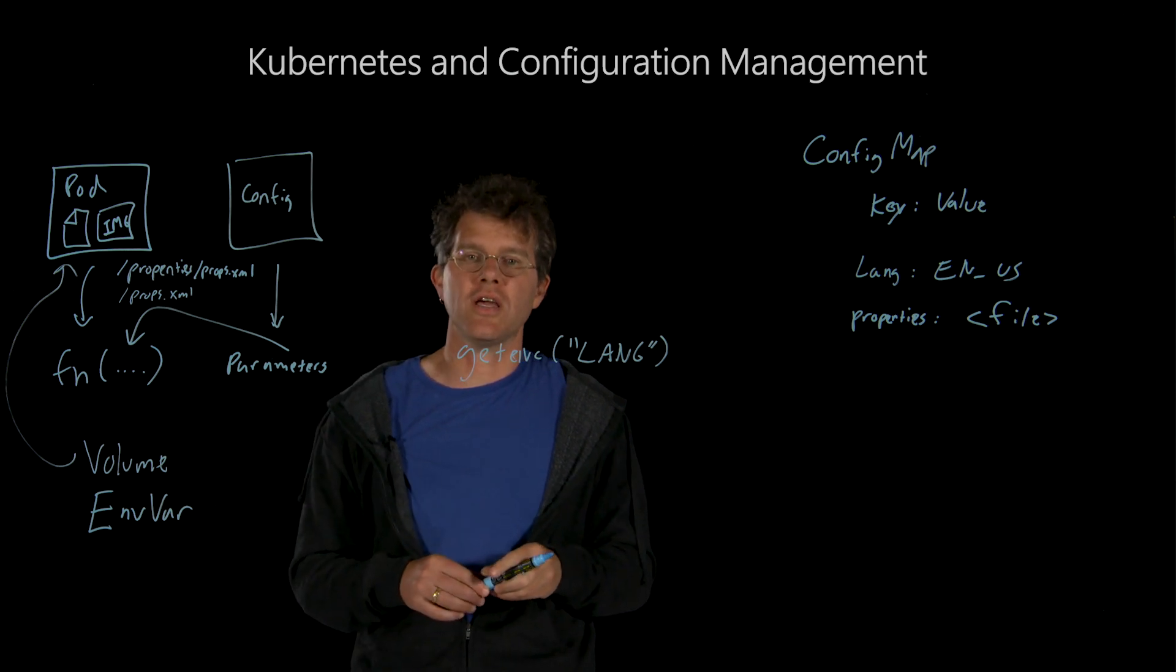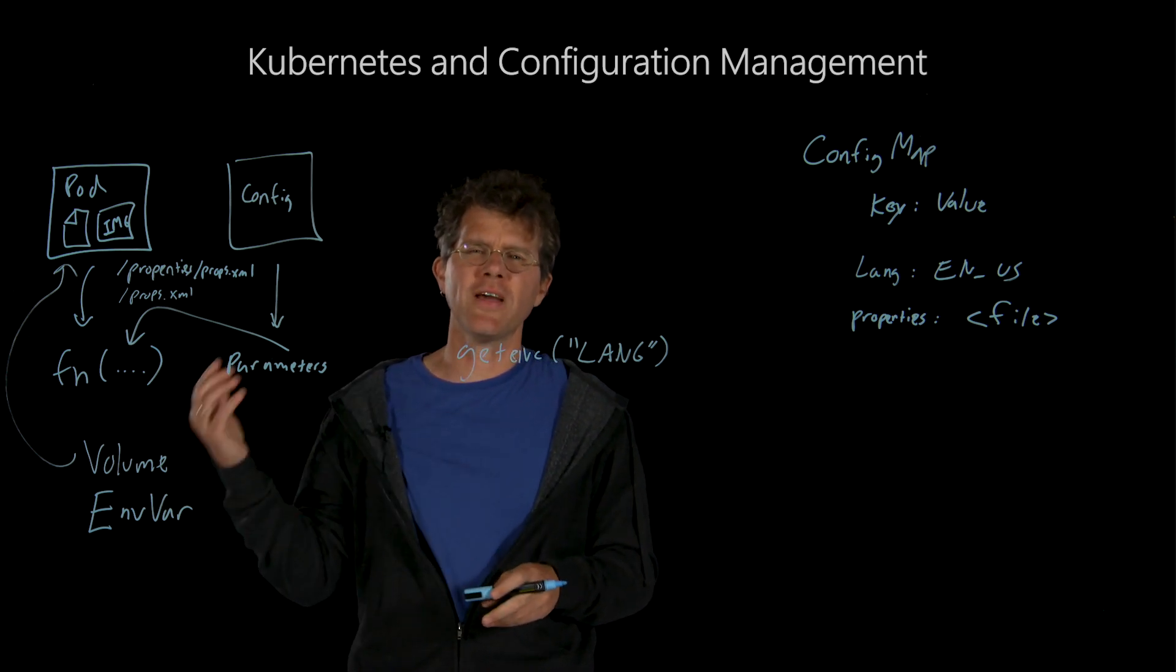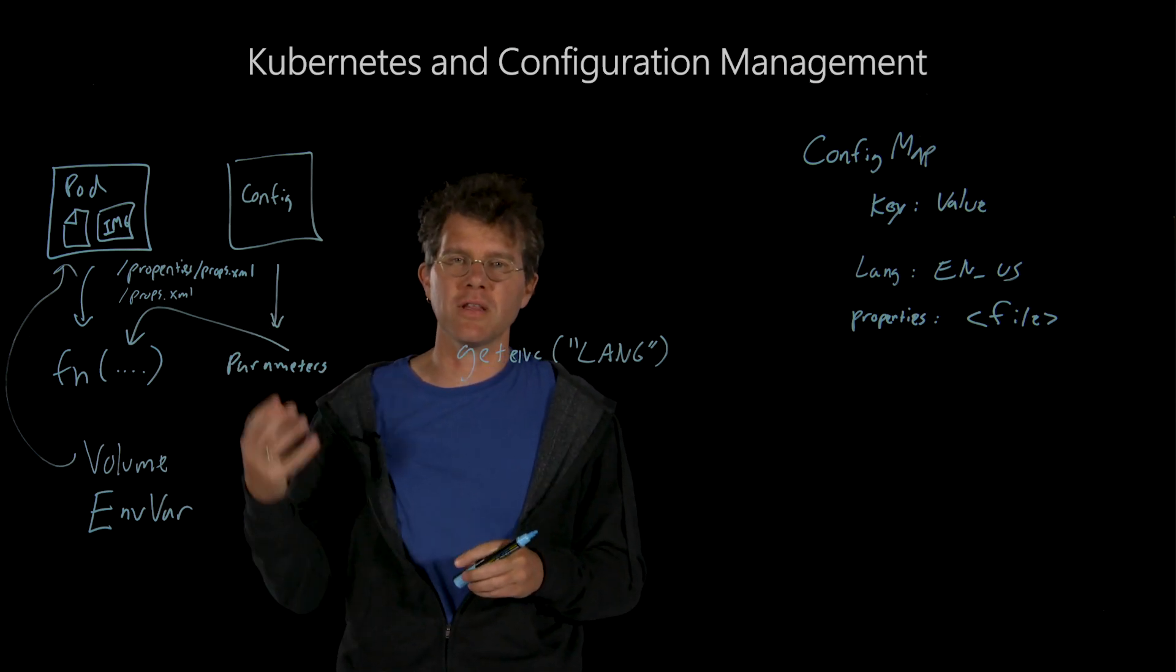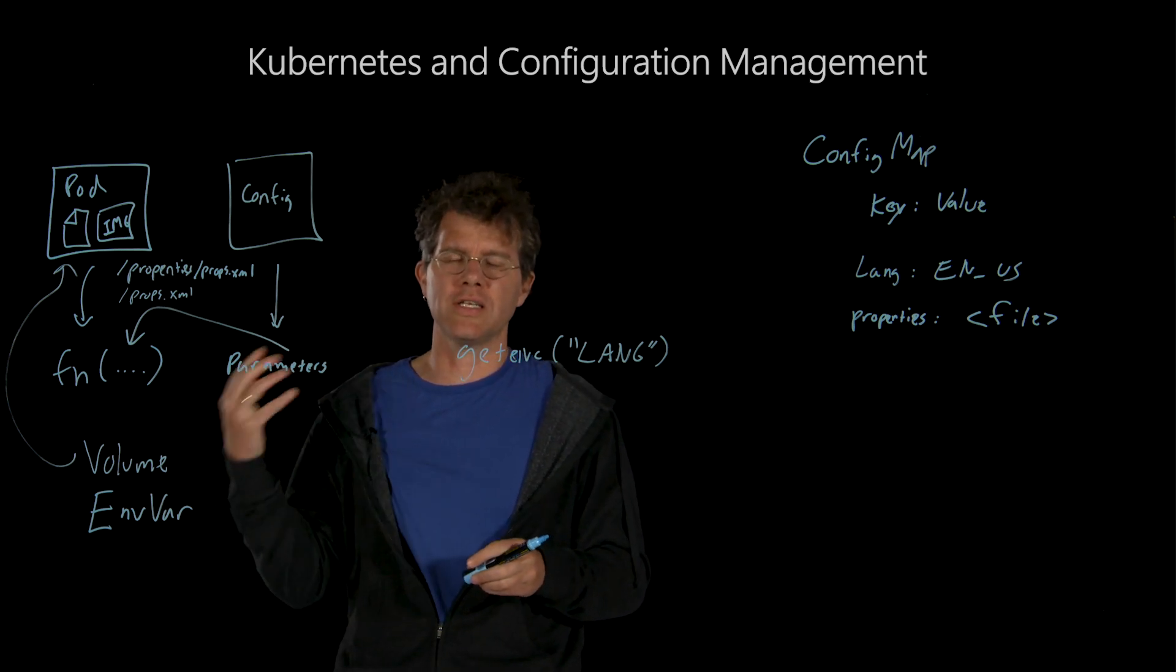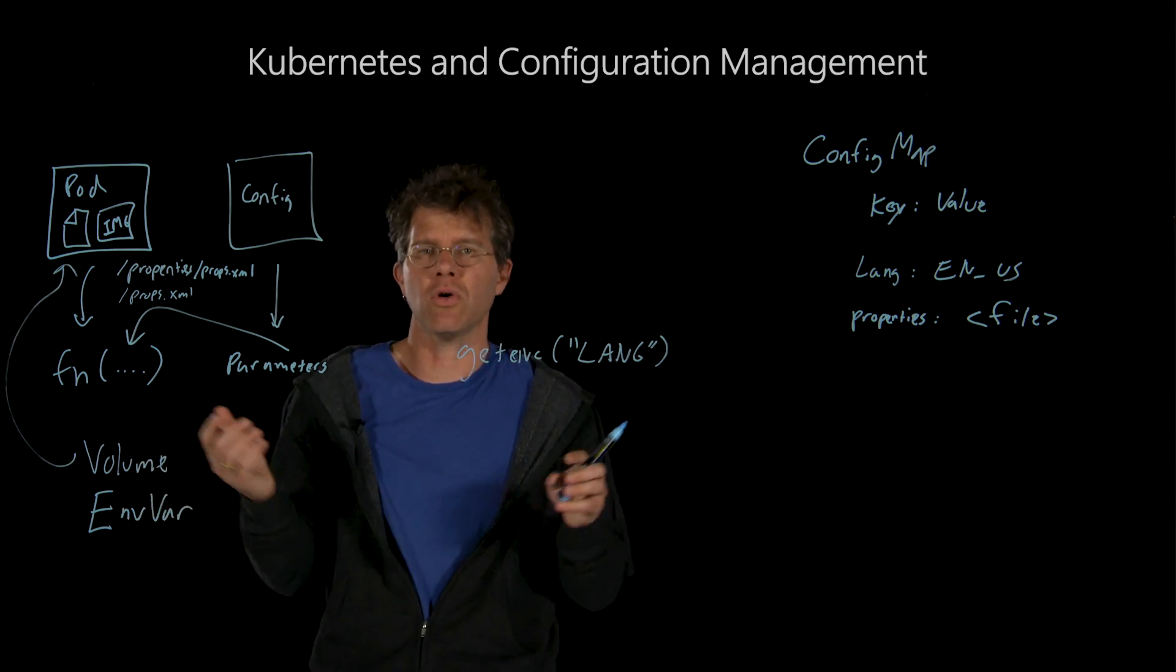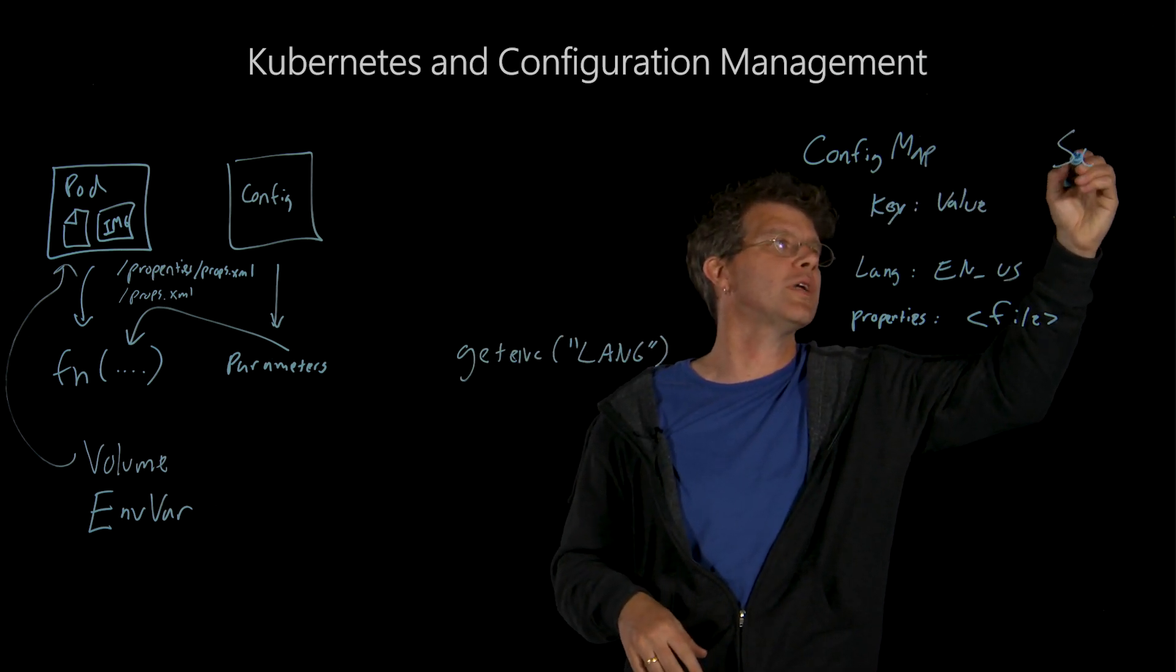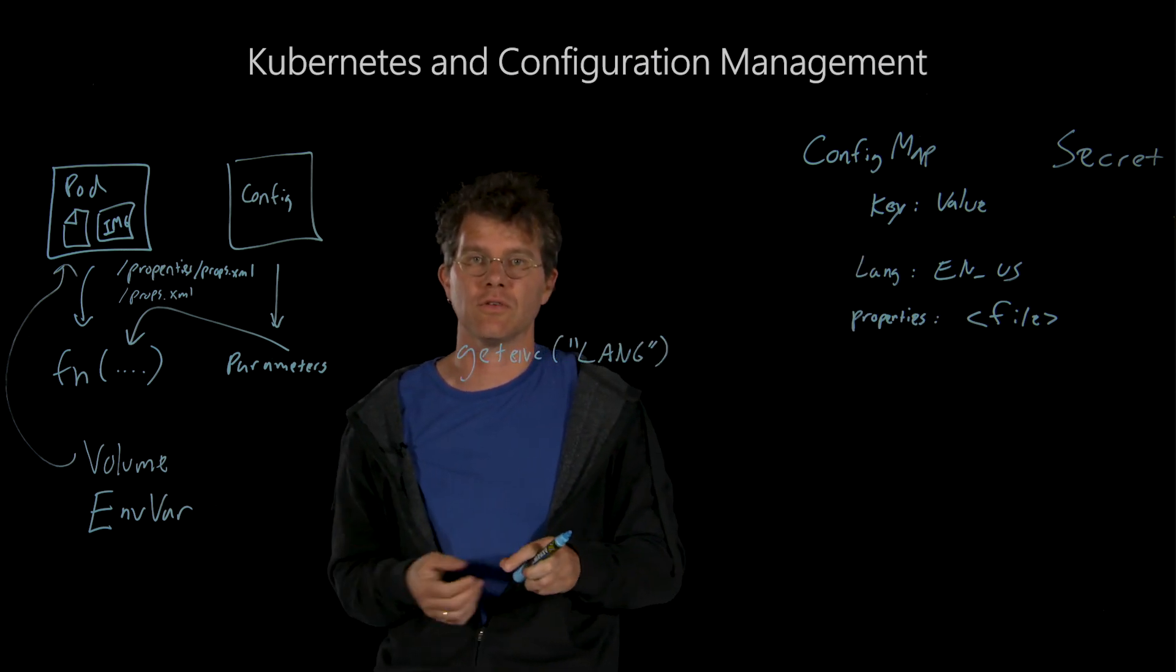Now, the question that you should have is, what about something like a password? It might seem like a password is a configuration value as well. But in fact, because passwords and other kinds of secrets are, while conceptually configuration, something that you want to be very careful about the management of and possibly use different access control in different sorts of settings, Kubernetes actually treats config and secrets as separate objects, even though they look and operate largely the same. So when you're thinking about configuring your secrets, you should use a Kubernetes secret instead of a config map for storing certificates, database passwords, and all that sort of stuff.